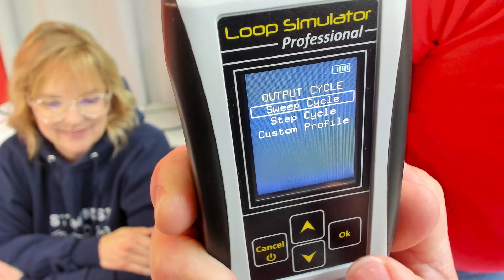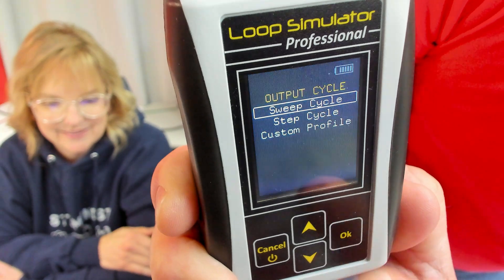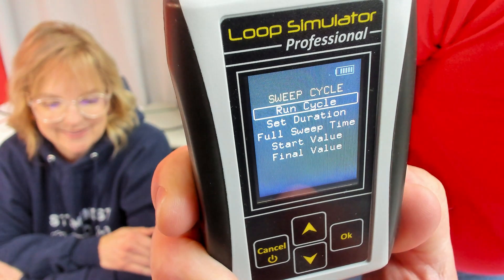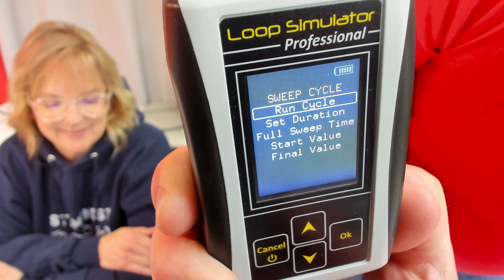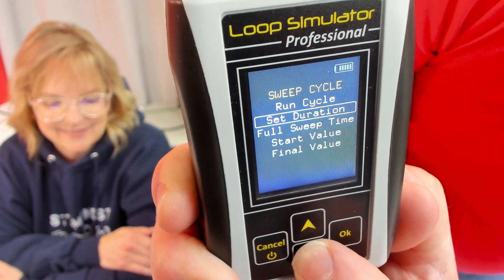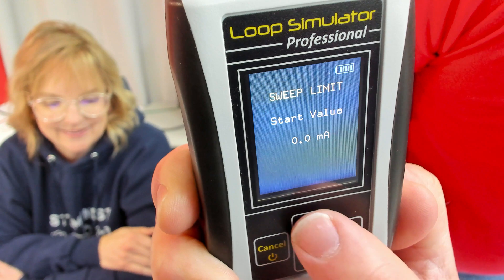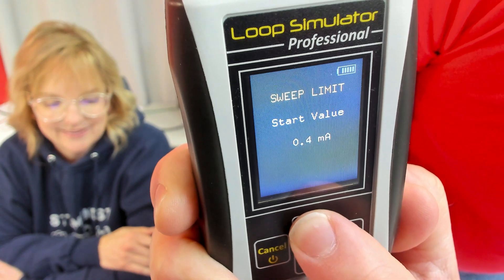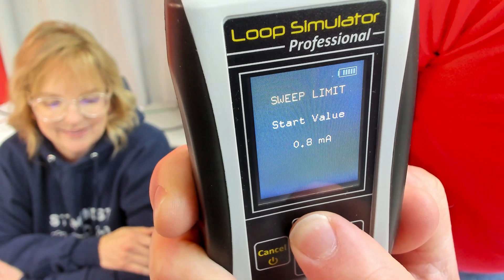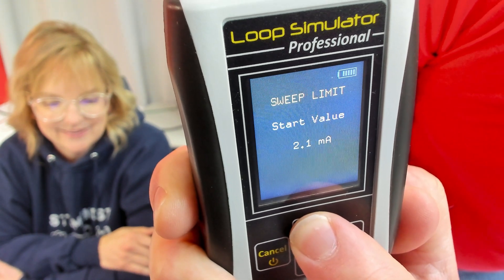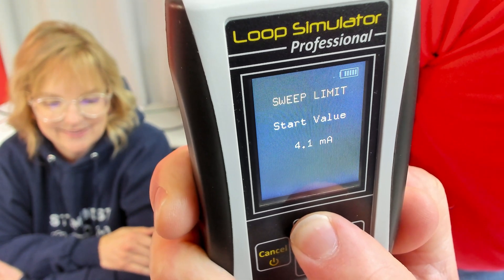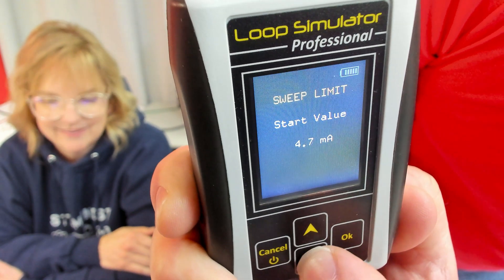For this, I'm going to use a sweep cycle. And for our start value, I'm going to put in 4 milliamp, which will represent 0 feet on our pump station.